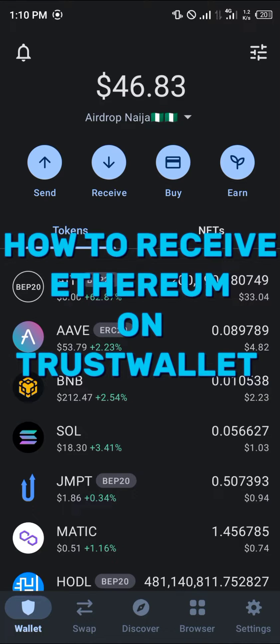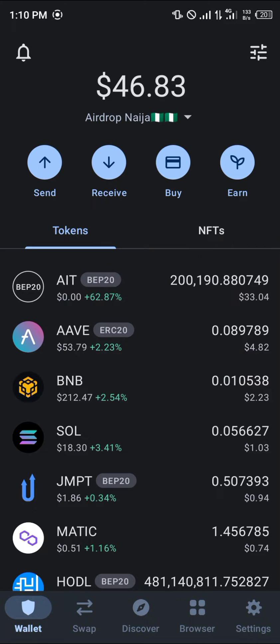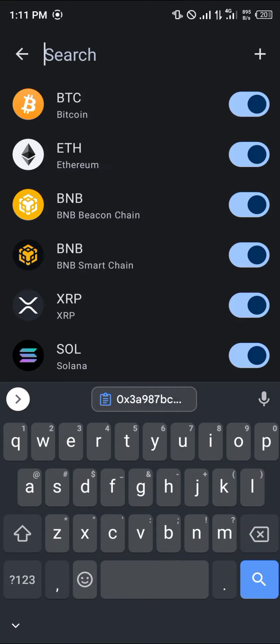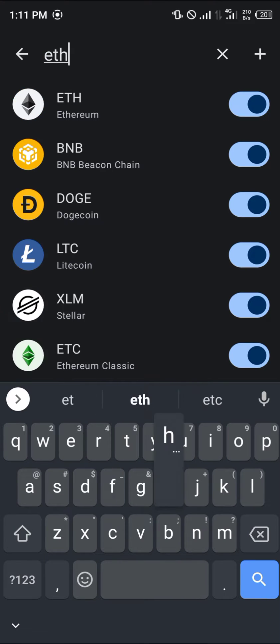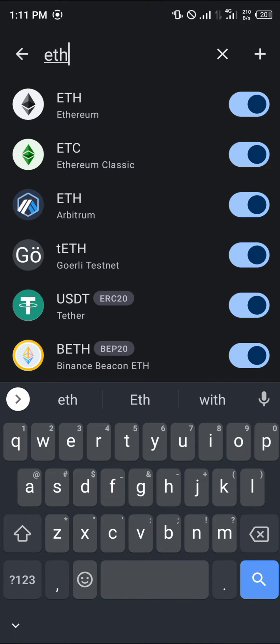Hello guys and welcome to another quick tutorial video. In this short tutorial I'm going to be showing you how you can simply receive Ethereum on Trust Wallet. Your first step is to simply use the toggle at the top of the screen, then search for ETH which stands for Ethereum.